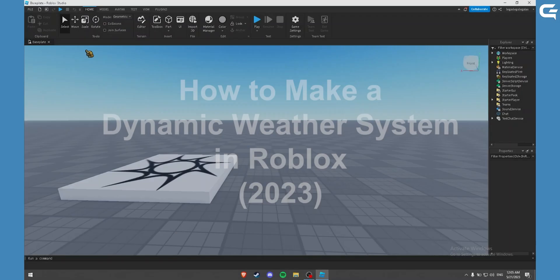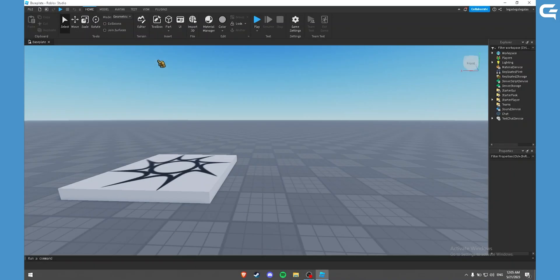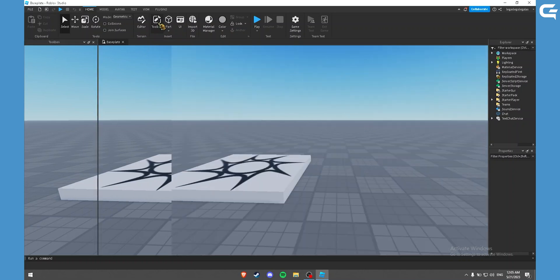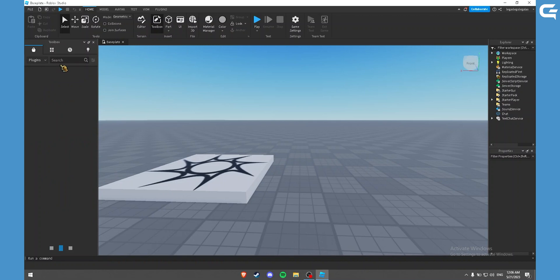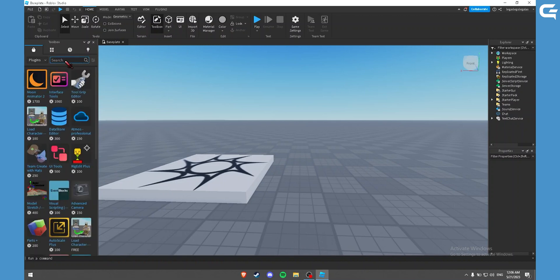So when you open up Roblox Studio, click on the toolbox, switch from models to plugins, and search weather systems.